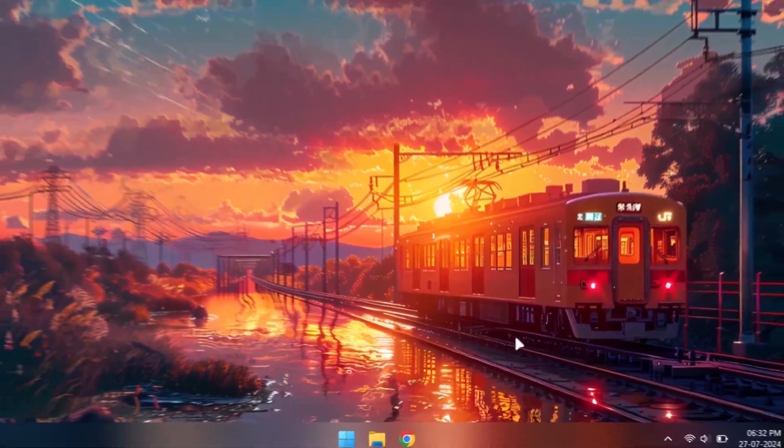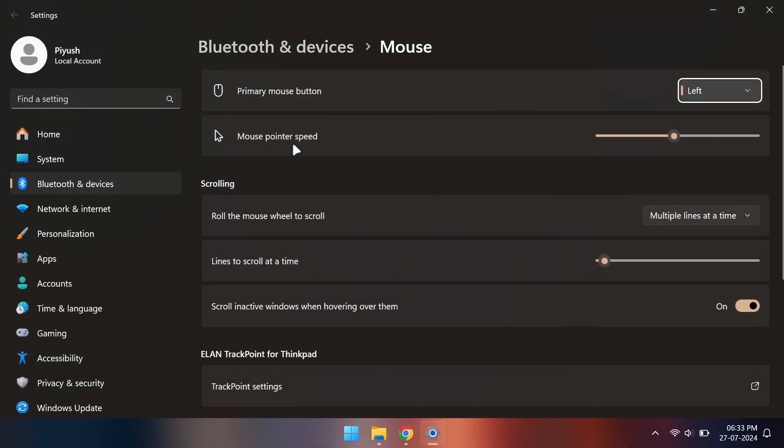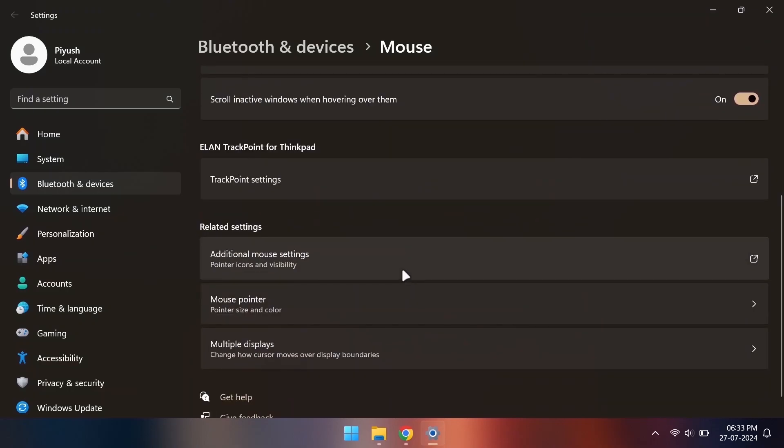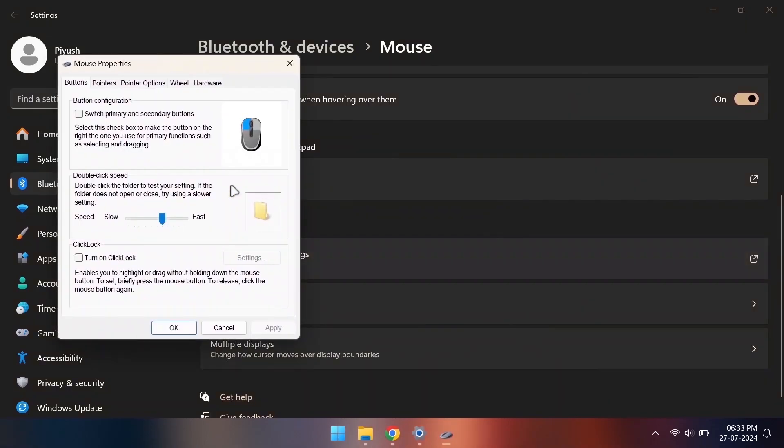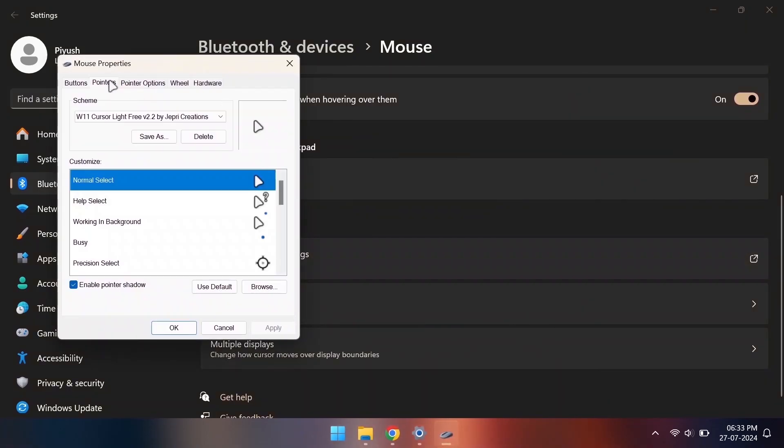To go back to the default cursors you can open up the same menu again and select the Windows default option.